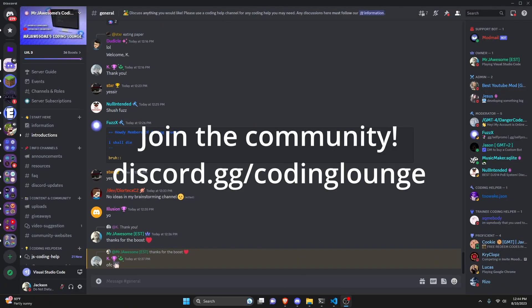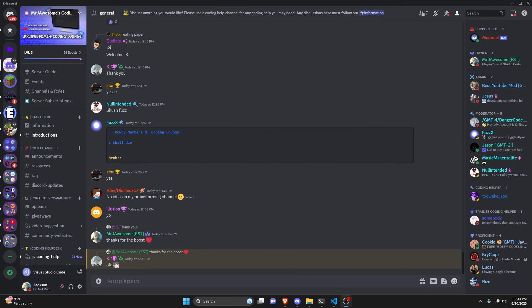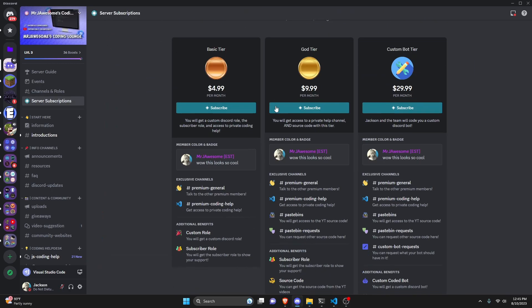This is how you can make a text summarizer command using your discord.js version 14 bot, so let's go and get started.